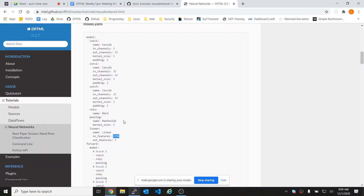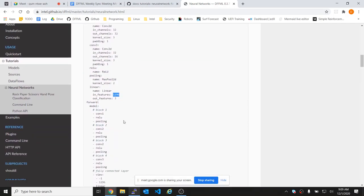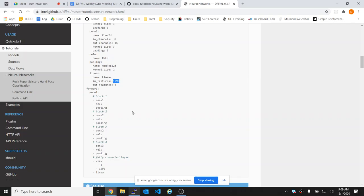Wait a minute — linear's in features is 1296. So when it comes from the last, the third convolutional layer, there are 16 channels. It's batch size into the number of channels into the dimensions of the image. Now I remember. So we don't have to specify in features. And what's the negative one then? Minus one just flattens it — like you've seen that in the NumPy examples too.